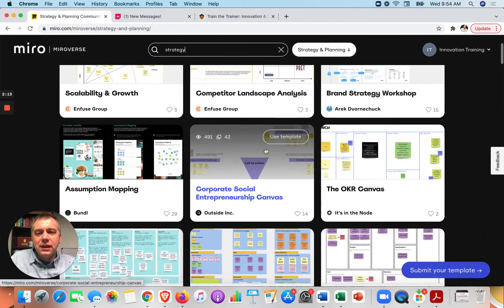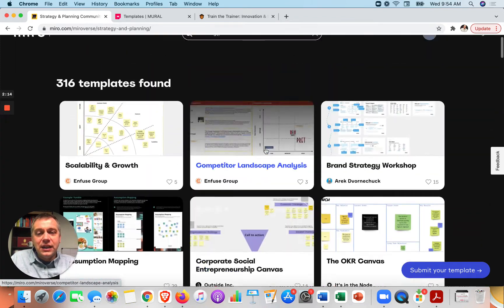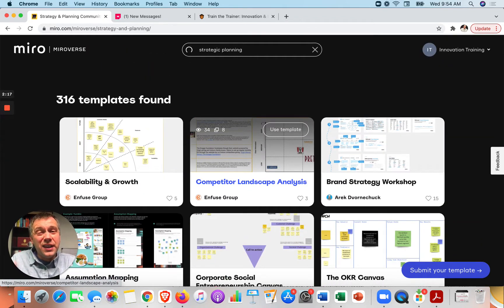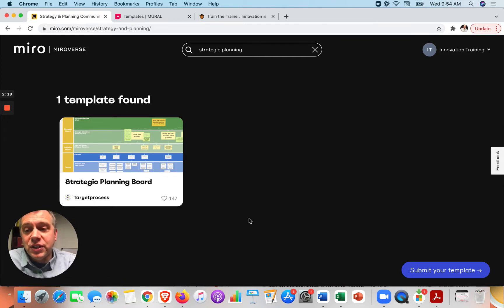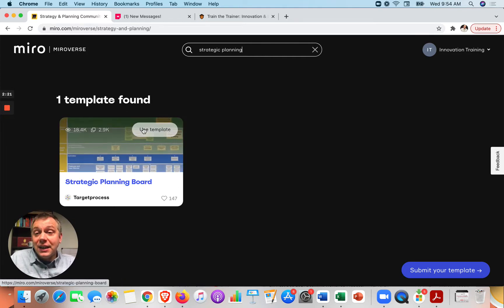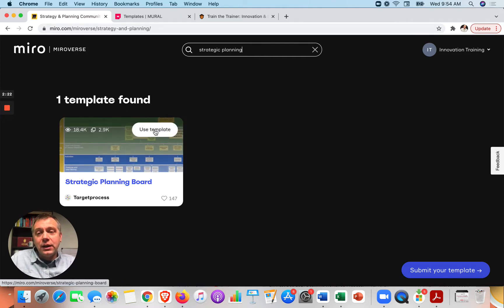Alright. Okay. You can even get really specific. We'll start strategic planning, though. I think most of what you might be looking for is under the strategy piece. But let's say I like this one and I click use template.